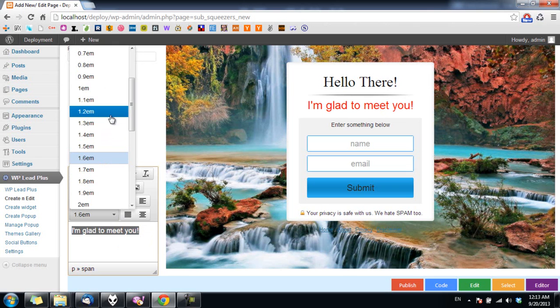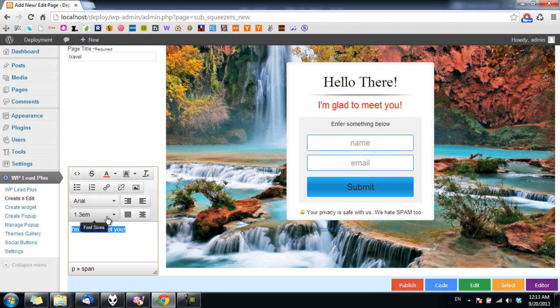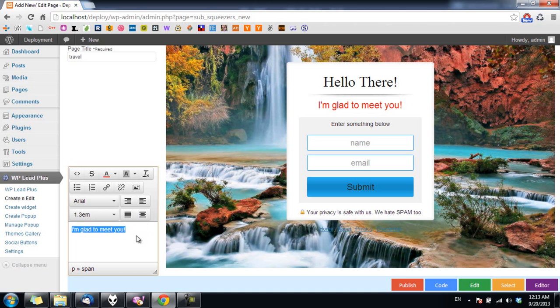Now what if you want to change the font family of the text? Just do the same as you change color or change the font size, but by clicking on the font family here and select the font you want to use.